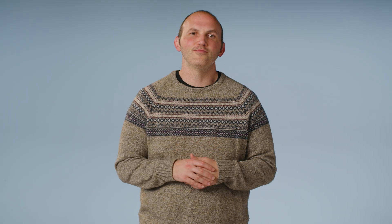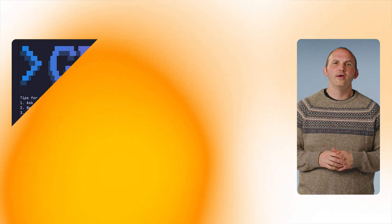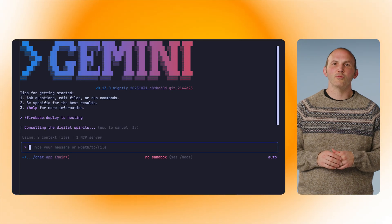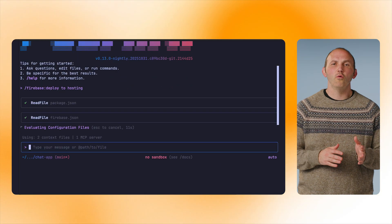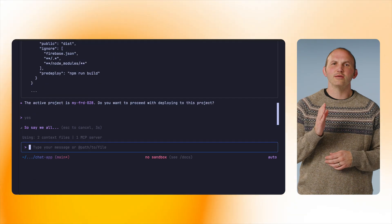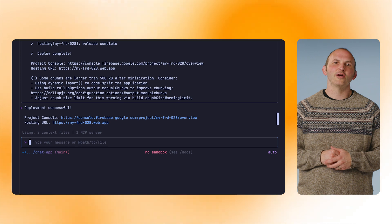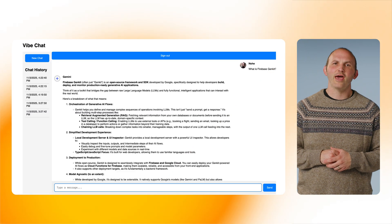With that consultation complete and me making the changes off camera, our new chat app is nearly done. The final step is to get this deployed to production and acquire users. From the Gemini CLI, we will run slash Firebase deploy. This will inspect the application and determine whether it should be statically hosted or deployed to Firebase App Hosting. Once that determination is complete, it will go through the deployment process to have the app running in production.